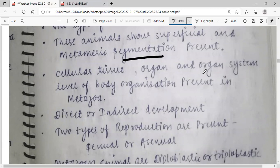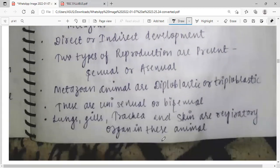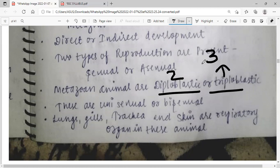Two types of reproduction are present in Metazoa: asexual and sexual. These animals are diploblastic and triploblastic. Diploblastic means two body layers present; triploblastic means three layers — mesoderm, ectoderm, and endoderm. These are unisexual or bisexual. Lungs, gills, trachea, and skin are respiratory organs in these animals.